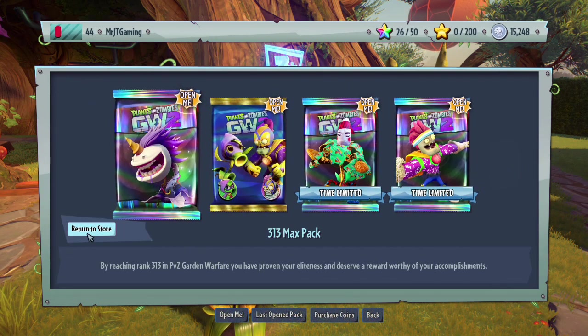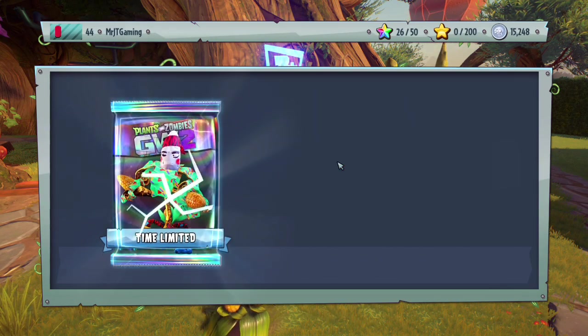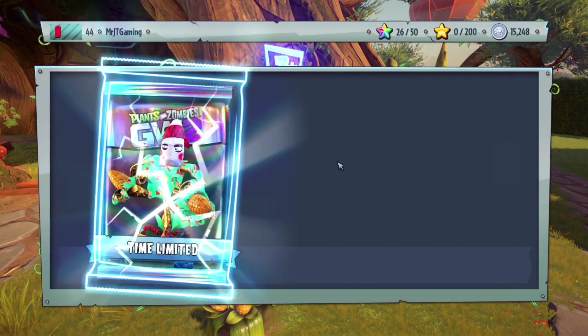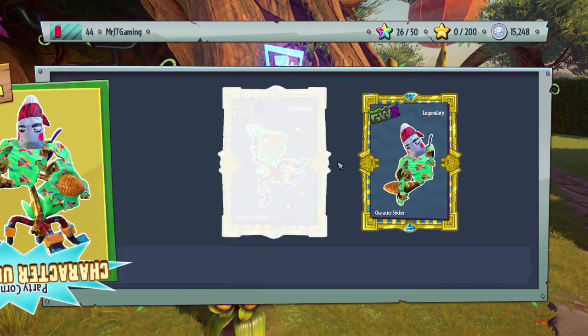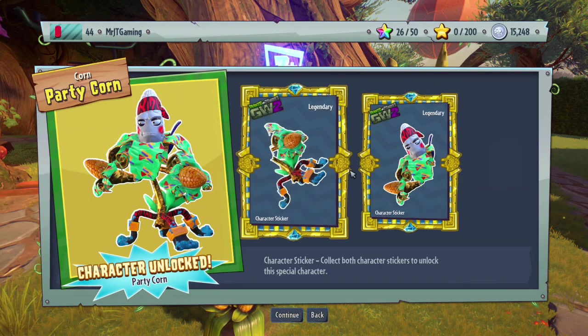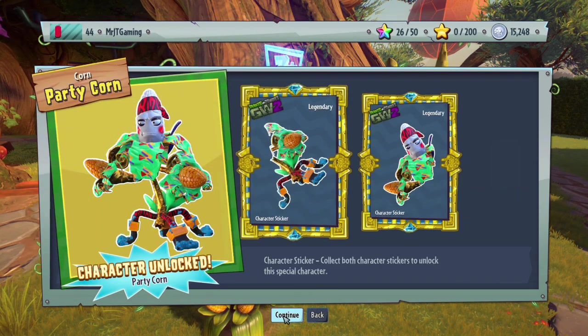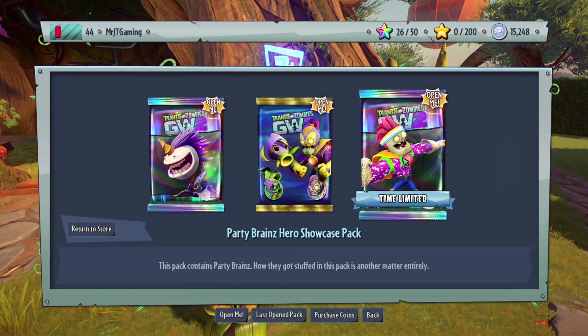Alright, they are very real packs. Let's open the party corn one. And now party brains.